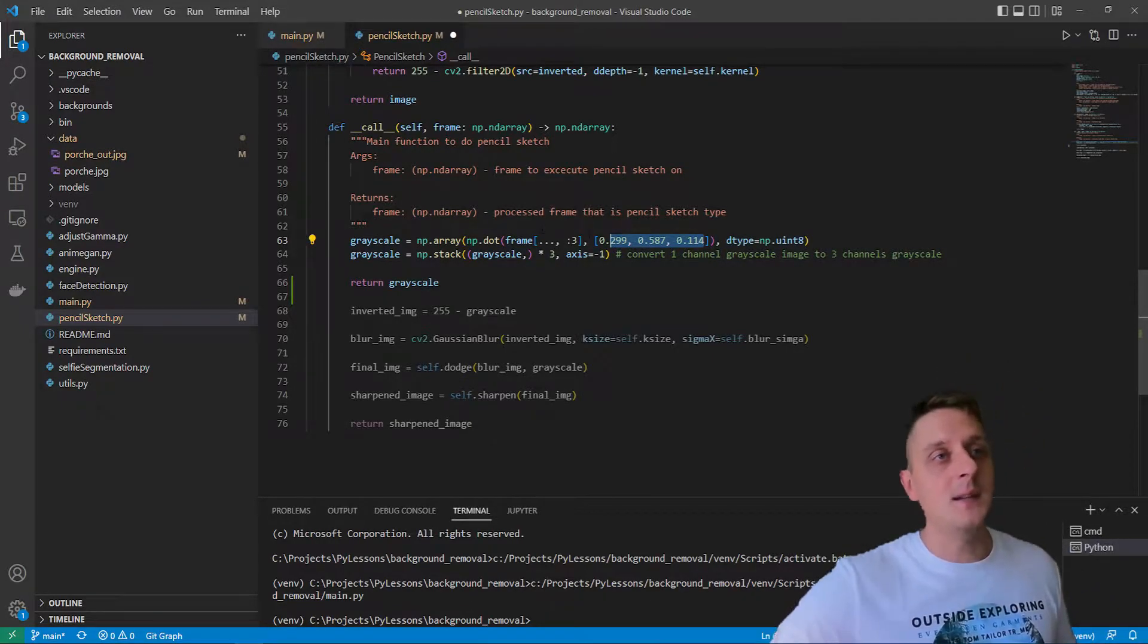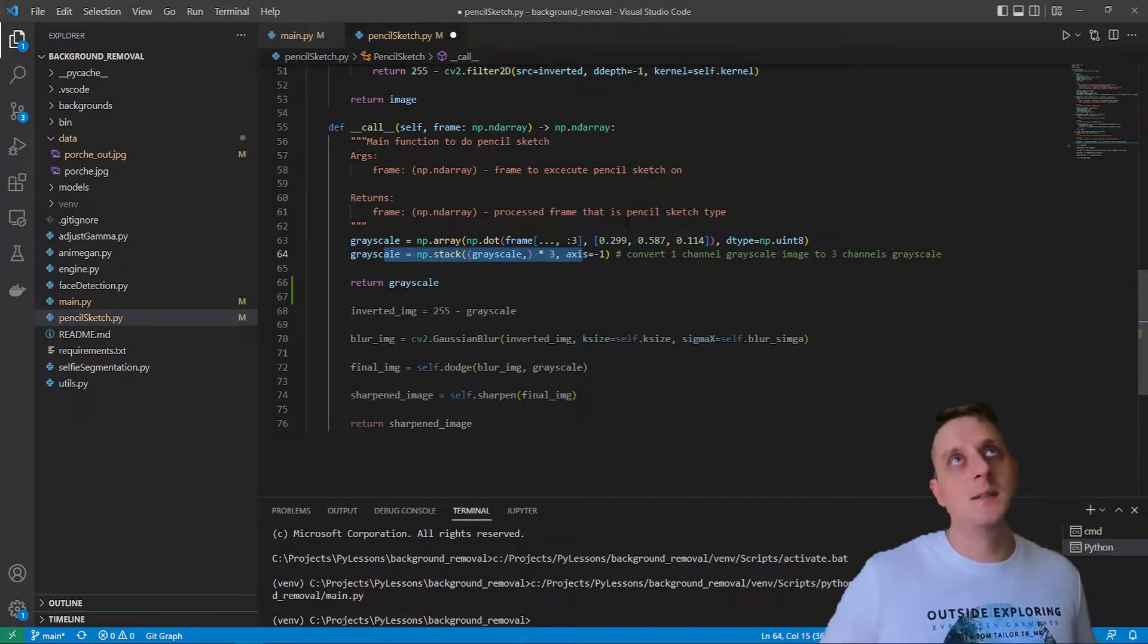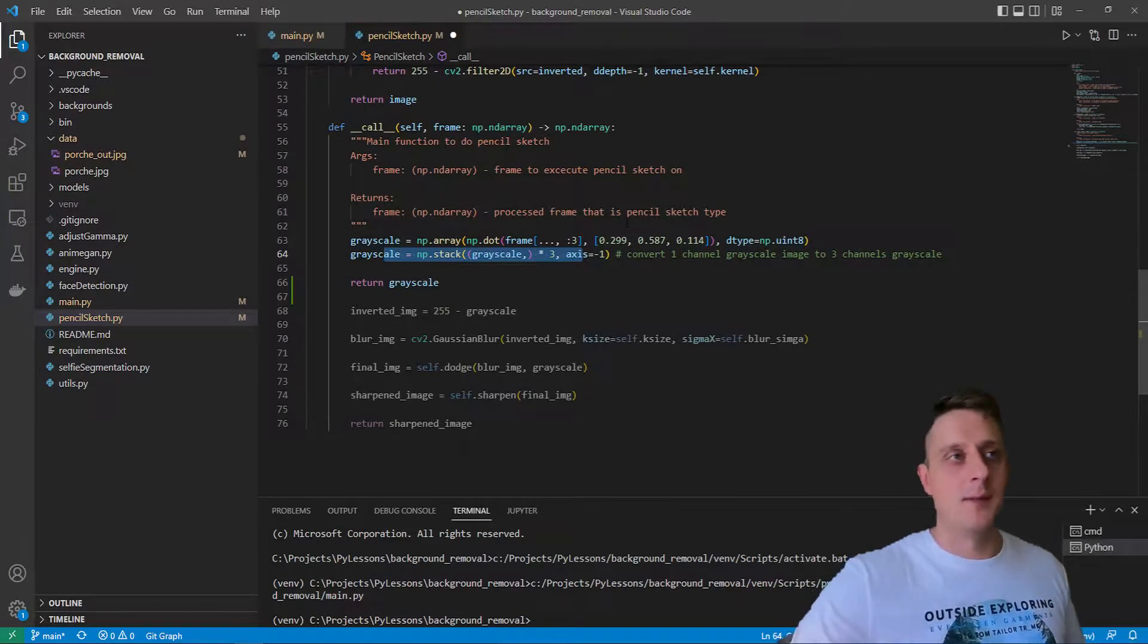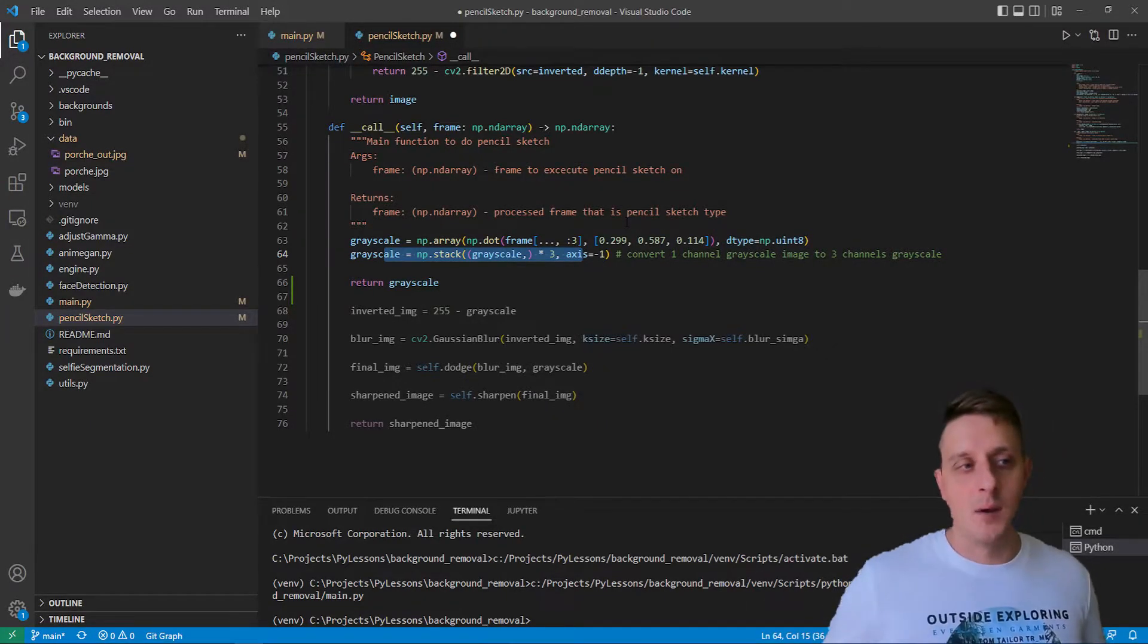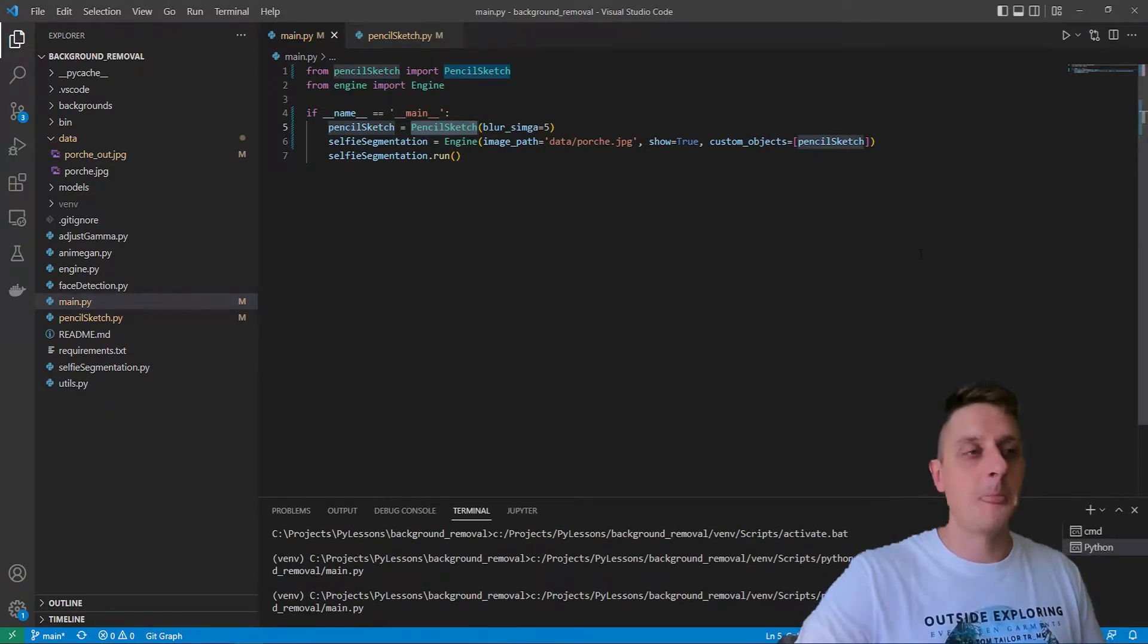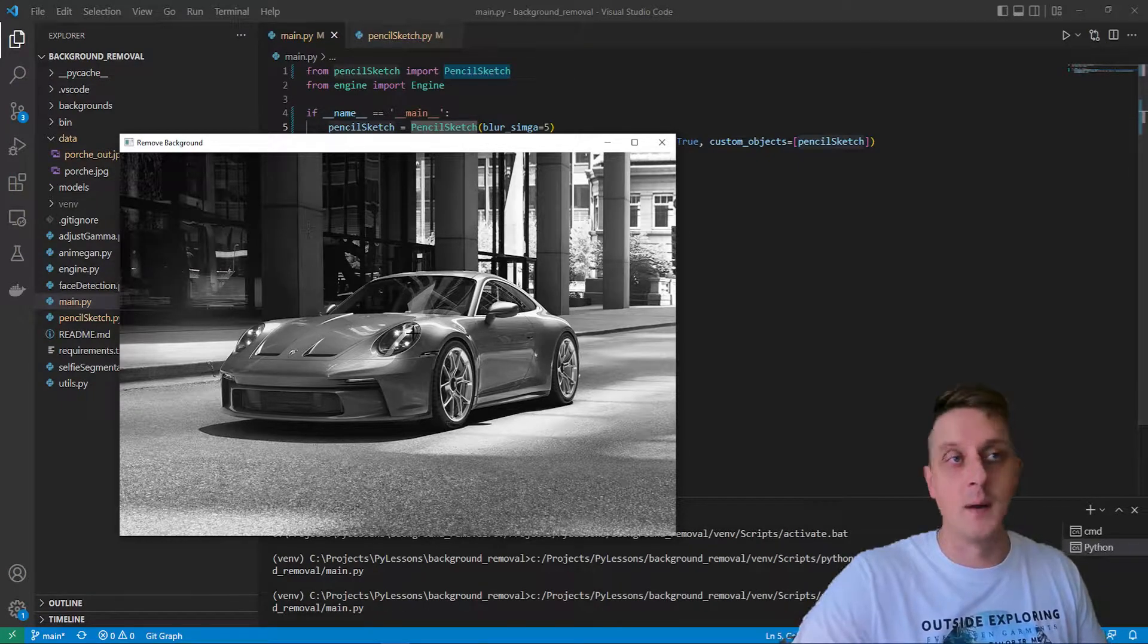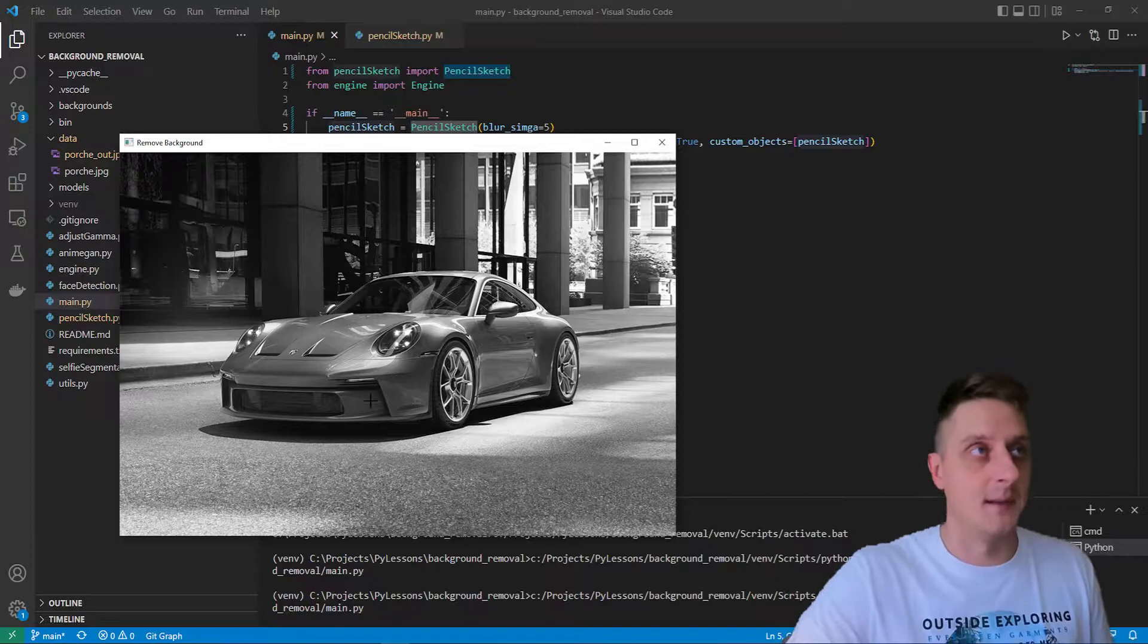On this line, instead of having one channel, we convert this grayscale image to have three channels. It'll still be grayscale, but it's way easier for us to do further manipulation with images when we have the same shape as the input. Especially while my engine object only accepts the same shape input as output. Let's run it.